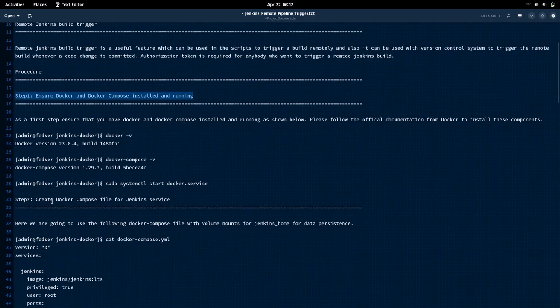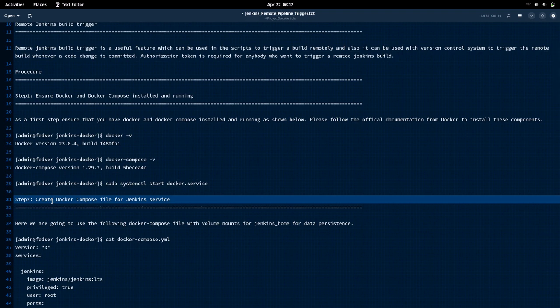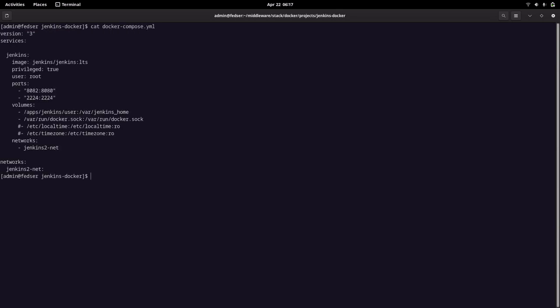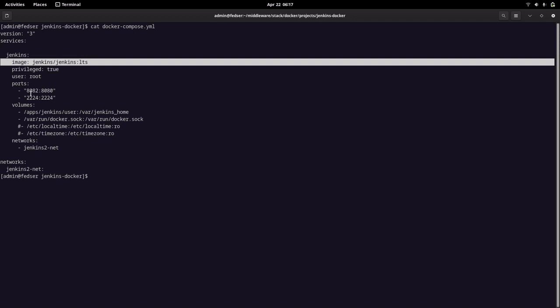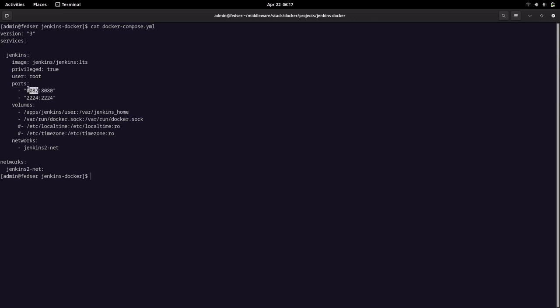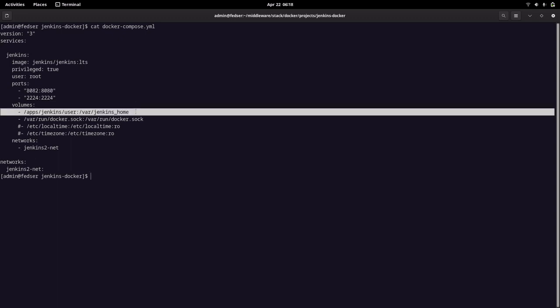Now let us go to step two: creating the Docker Compose file for the Jenkins service. I'm going to use Docker Compose to launch the Jenkins Docker service. This is my Docker Compose file where I'm using the Jenkins LTS version, launching the service on port 8080 inside the container and accessing it on port 8082 from the host machine. We are also preserving the Jenkins home directory, which contains data related to the Jenkins instance.